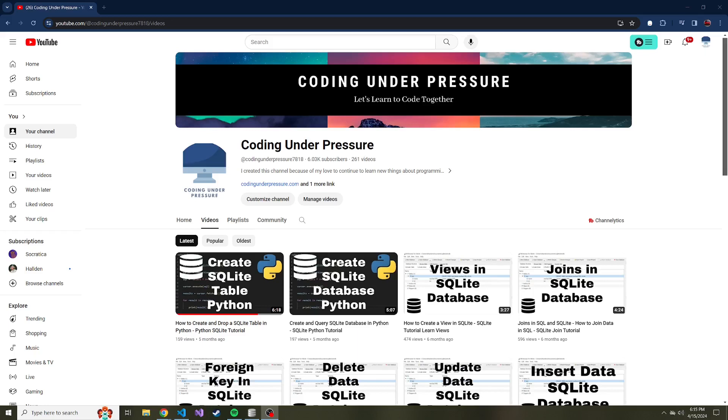But regardless, we're going to continue on with SQLite and Python. In the last video, we went ahead and created a table in Python, but now we're going to insert data into that table. I know in the last video at the very end, I said we'd update and delete, but I kind of forgot the most crucial step, which is actually having data to update and delete. So that's what we're going to be doing today.